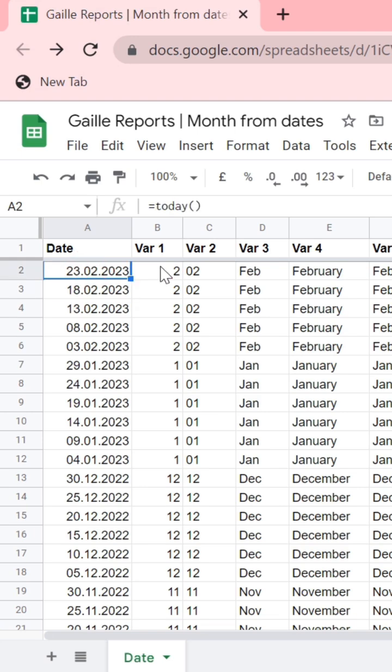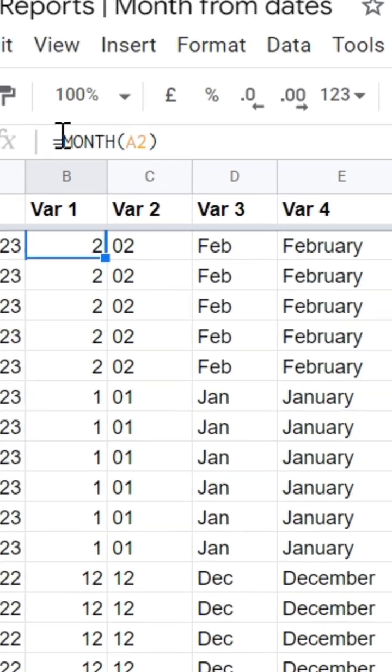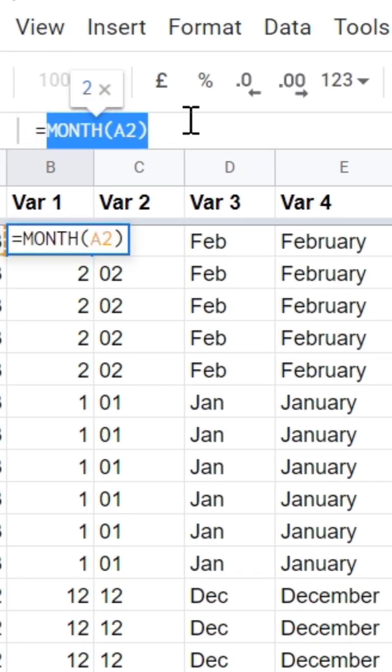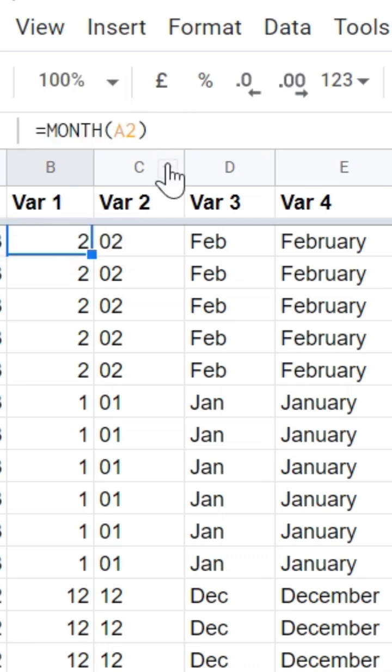First of all, we can simply use month formula and extract month as a number.